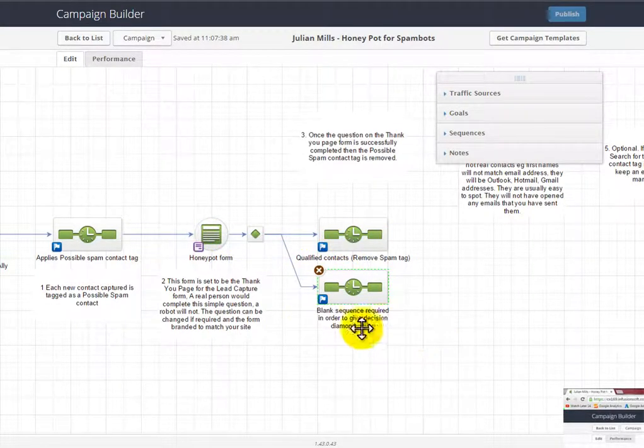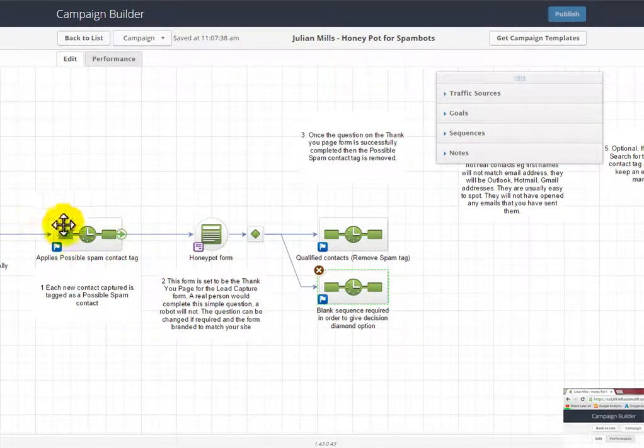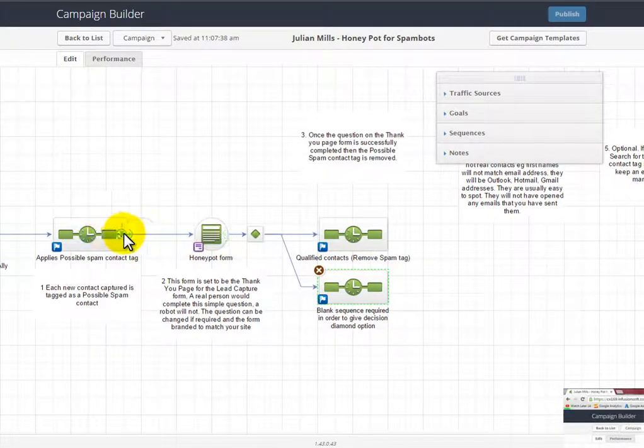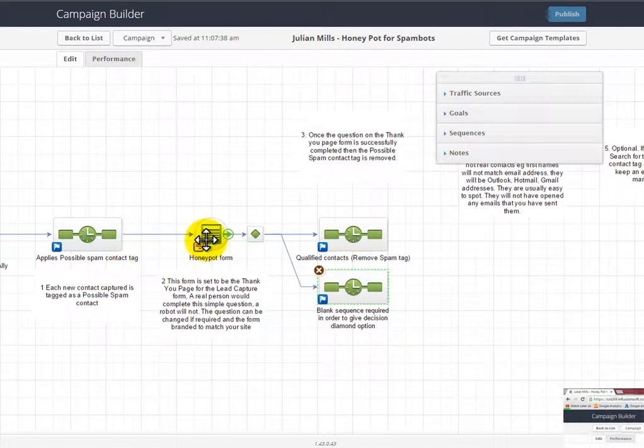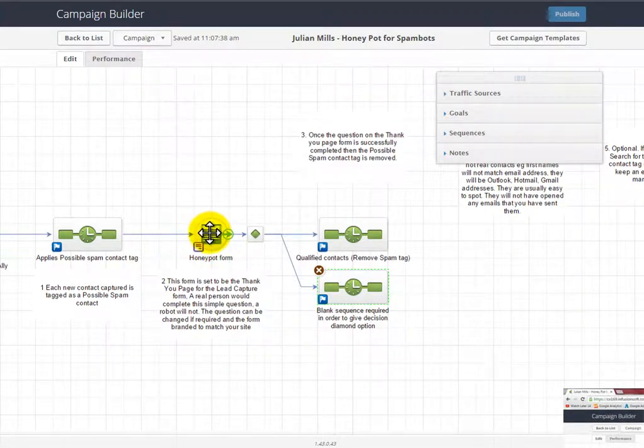Okay, so at the end of the day, when someone's coming in as a real person and filled in this, they'll have had this possible spam contact tag removed. If a spam bot has got to here and not gone any further, then those contacts will just be left with a tag associated with them saying they're a possible spam contact.